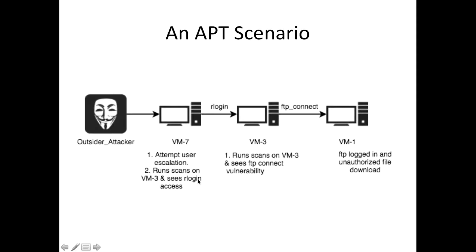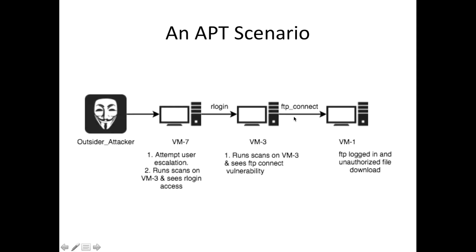Then they find there is remote login access vulnerability. Then they can exploit that vulnerability. Once they exploit this vulnerability, they come from machine 3 and do another scanning. They will find FTP connectivity vulnerability on machine VM1.